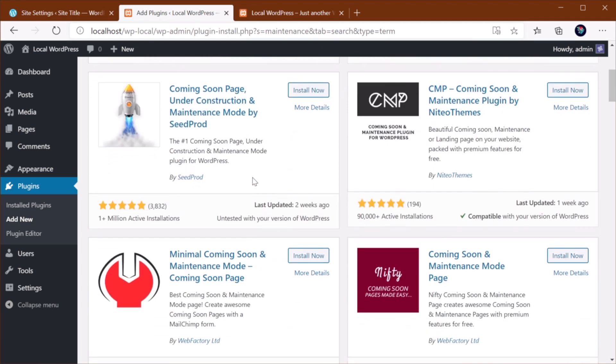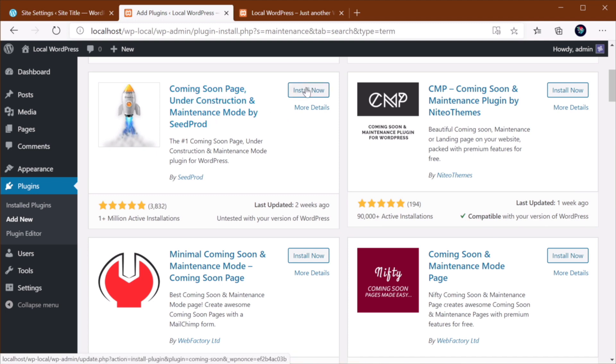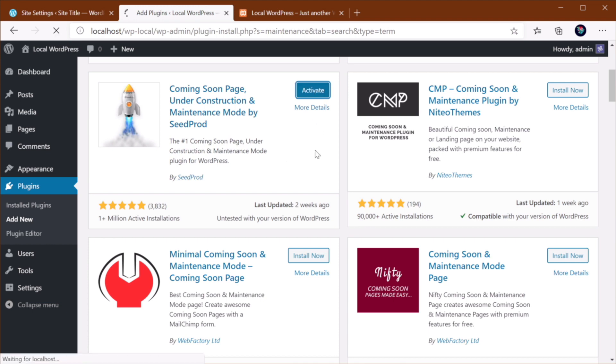Let's install, for example, this Coming Soon page under Construction and Maintenance. So install that and let's activate it.